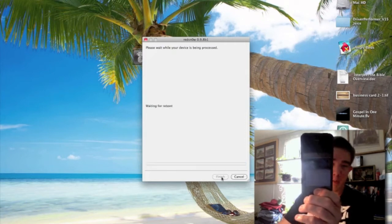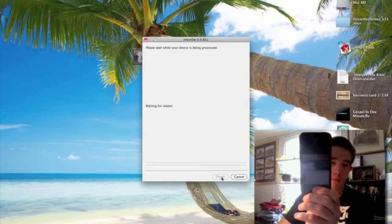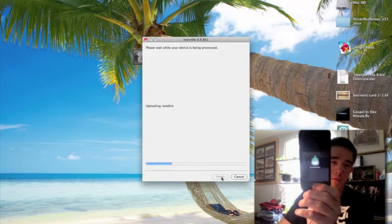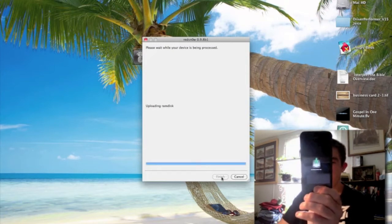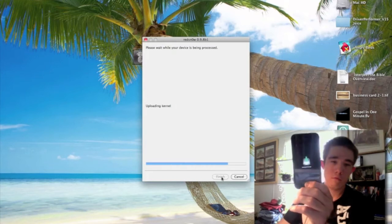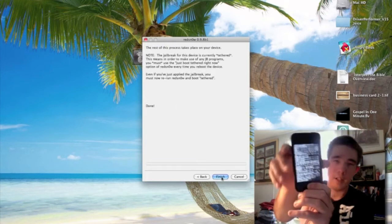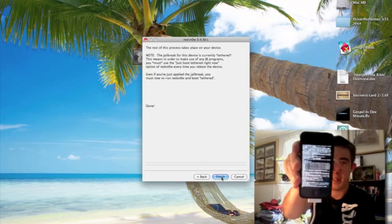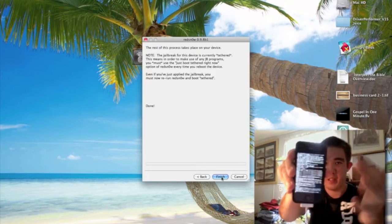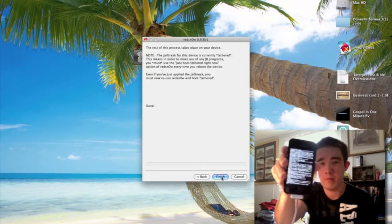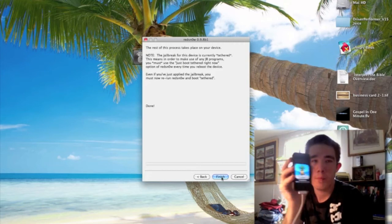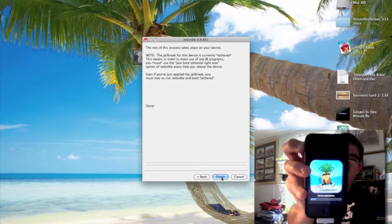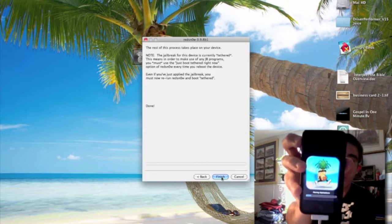Now we should be getting the limera1n exploit. Keep holding the home button until it says finish. And there we go — you should be seeing some activity on screen, that's a good thing. Just let it do its thing. And there's the pineapple — we're almost done.